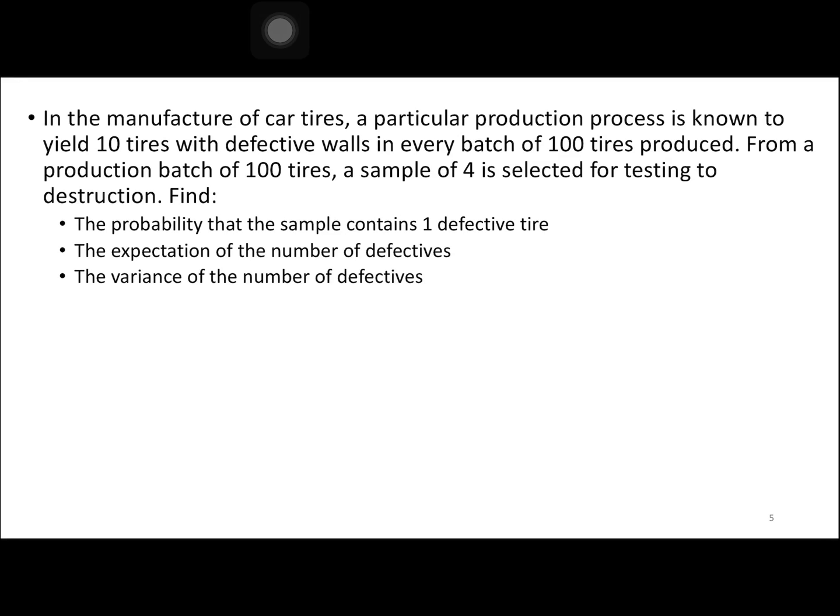Next example: in the manufacture of car tires, a particular production process is known to yield 10 tires with defective walls in every batch of 100 tires produced. From a production batch of 100 tires, a sample of 4 is selected for testing to destruction.